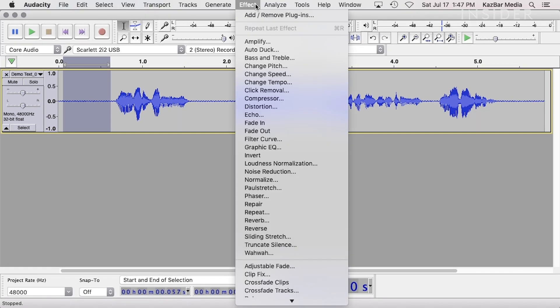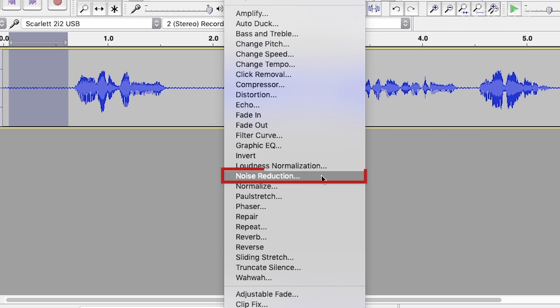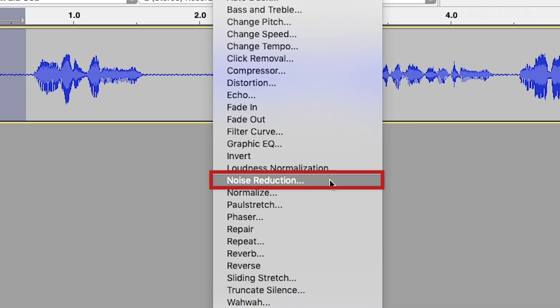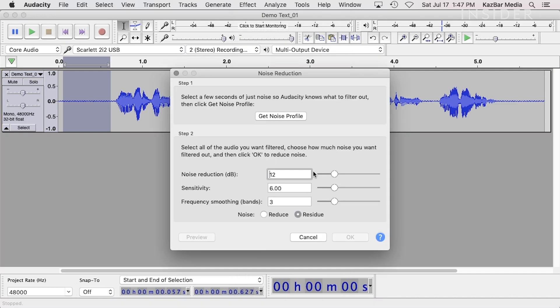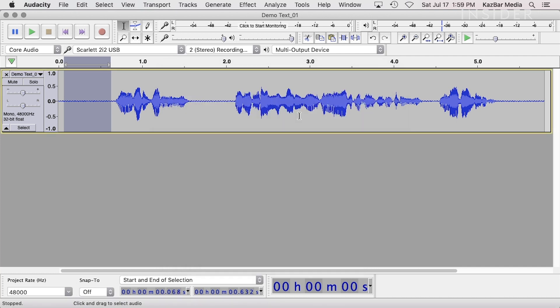Now go into the Effect menu and scroll down to Noise Reduction. Then click on Get Noise Profile. This will close the dialog box and create a sample of your noise. Audacity uses that sample to analyze and extract the noise from your signal.